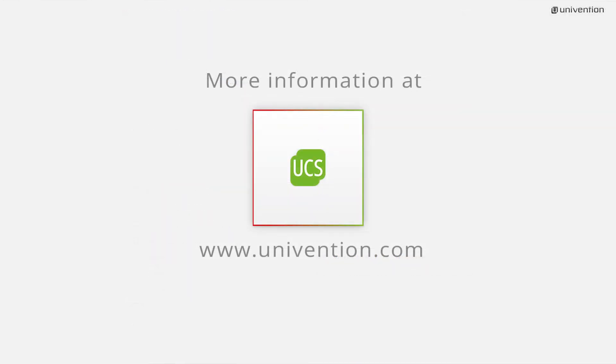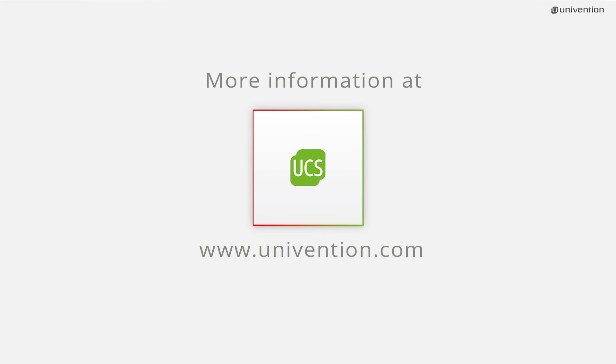This was the video about UCS Self-Service. You can find more information and the UCS download on univention.com. Stay up to date and subscribe to our YouTube channel for more tutorials about UCS. Thank you.